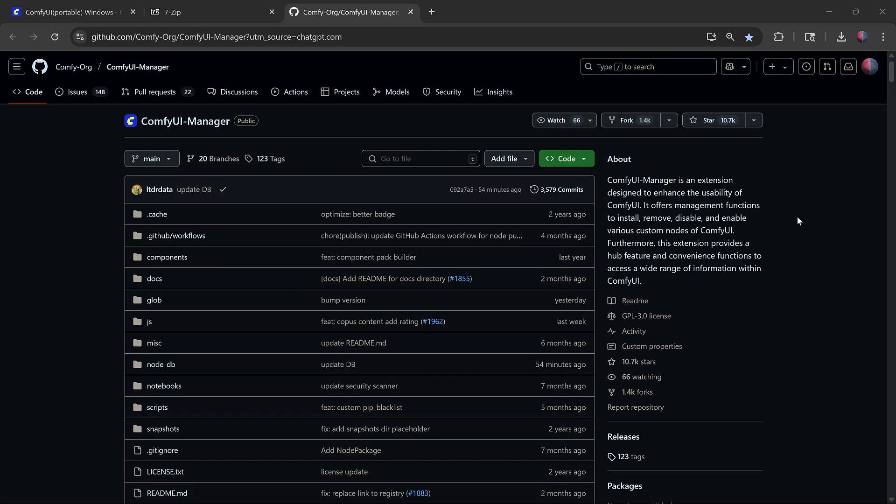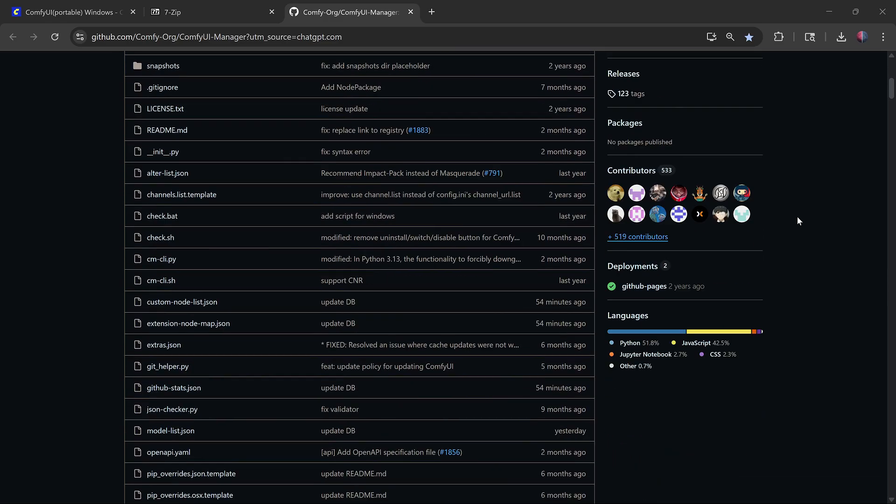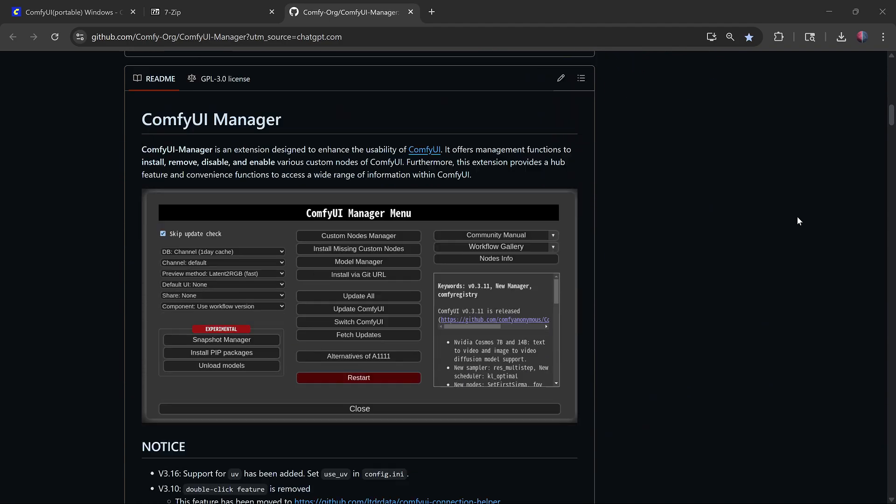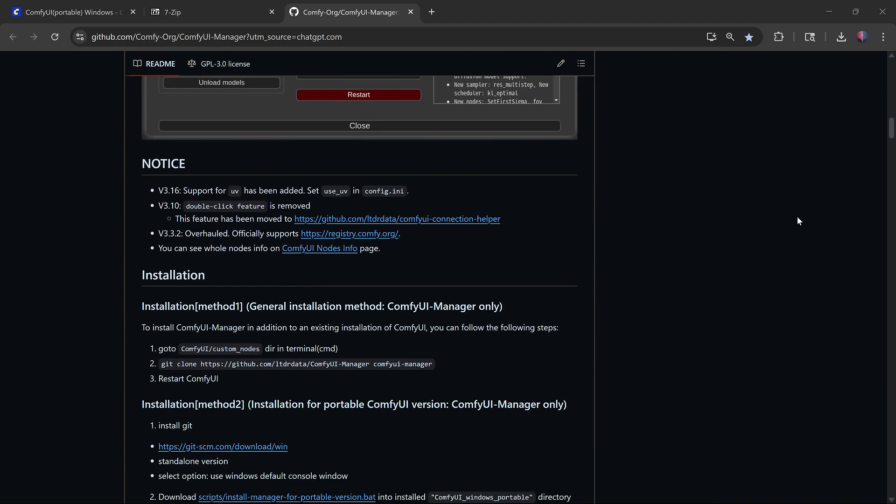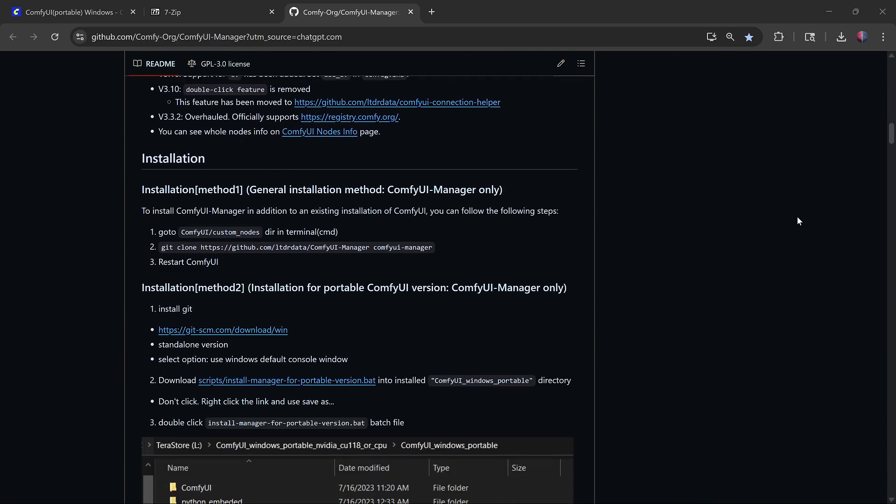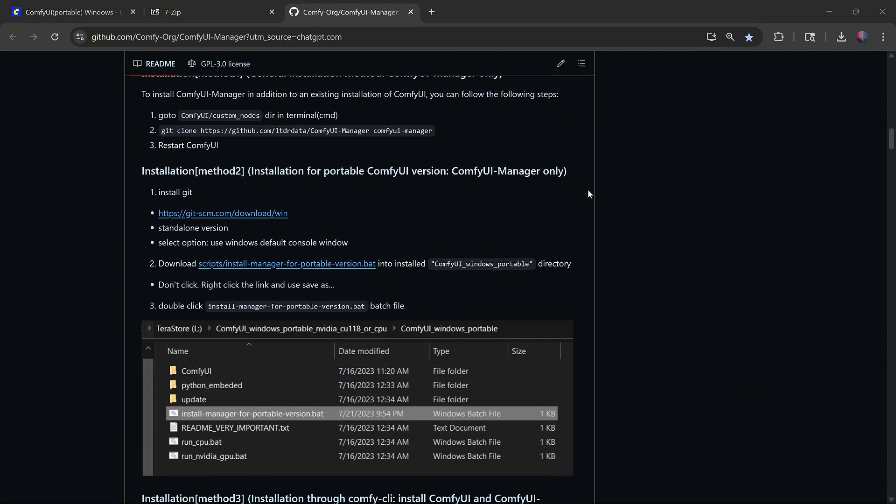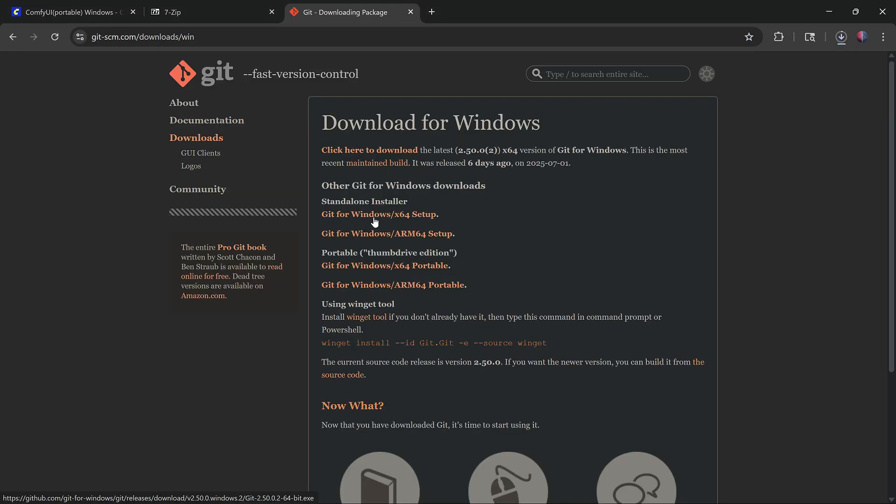After the update is completed, go to the ComfyUI Manager GitHub page and scroll down to the section for installing it on the portable version. First install Git if it's not already installed. Just download it and go through the usual install with default options.